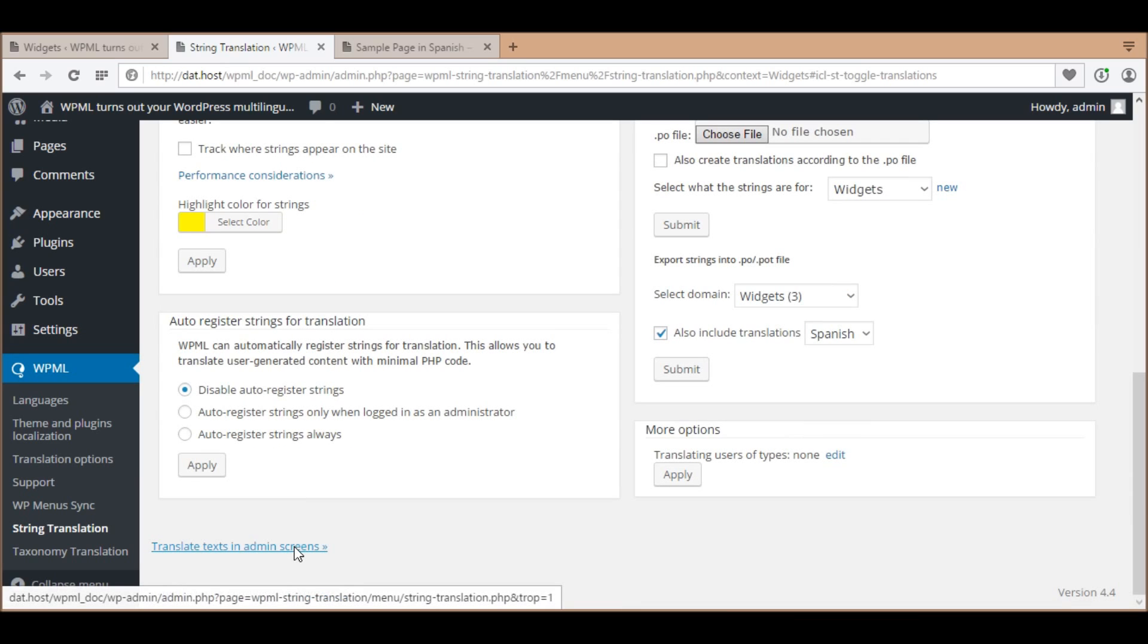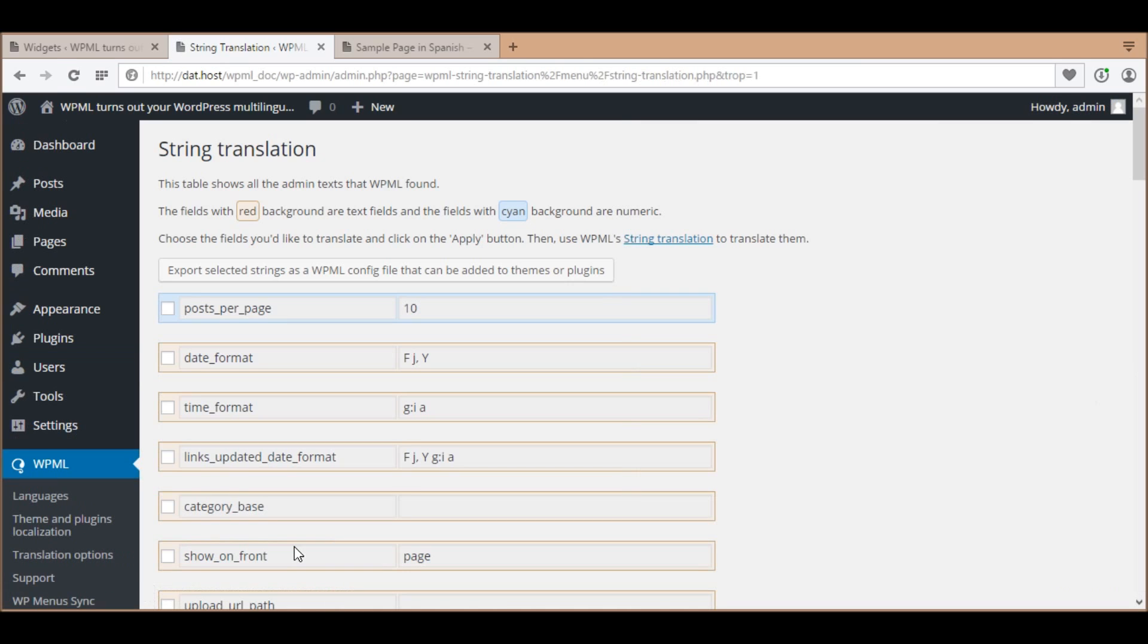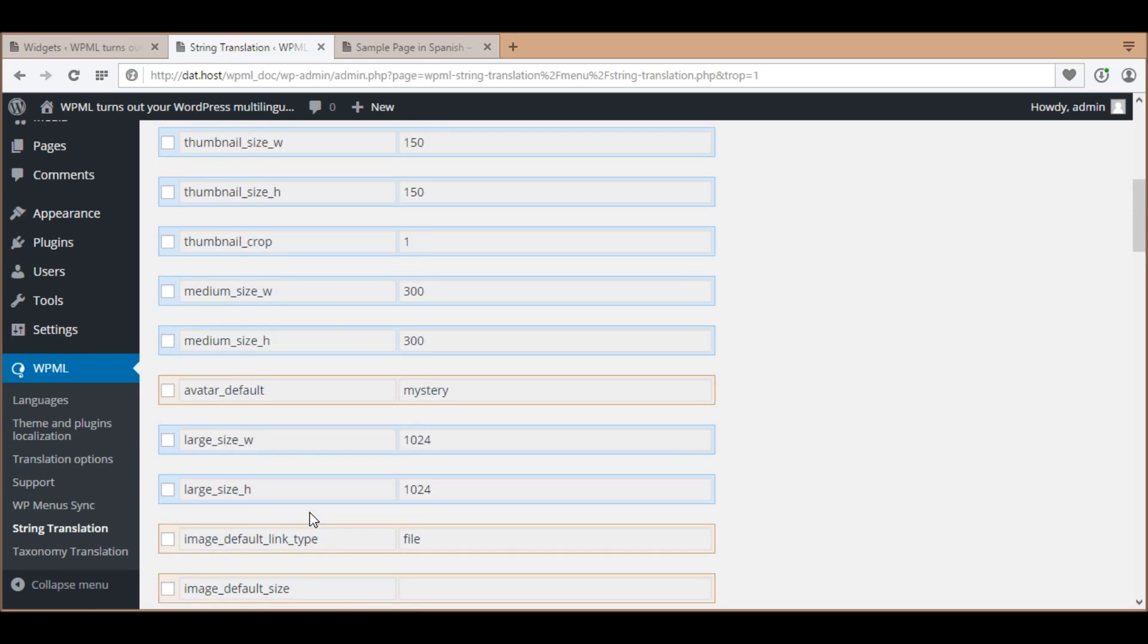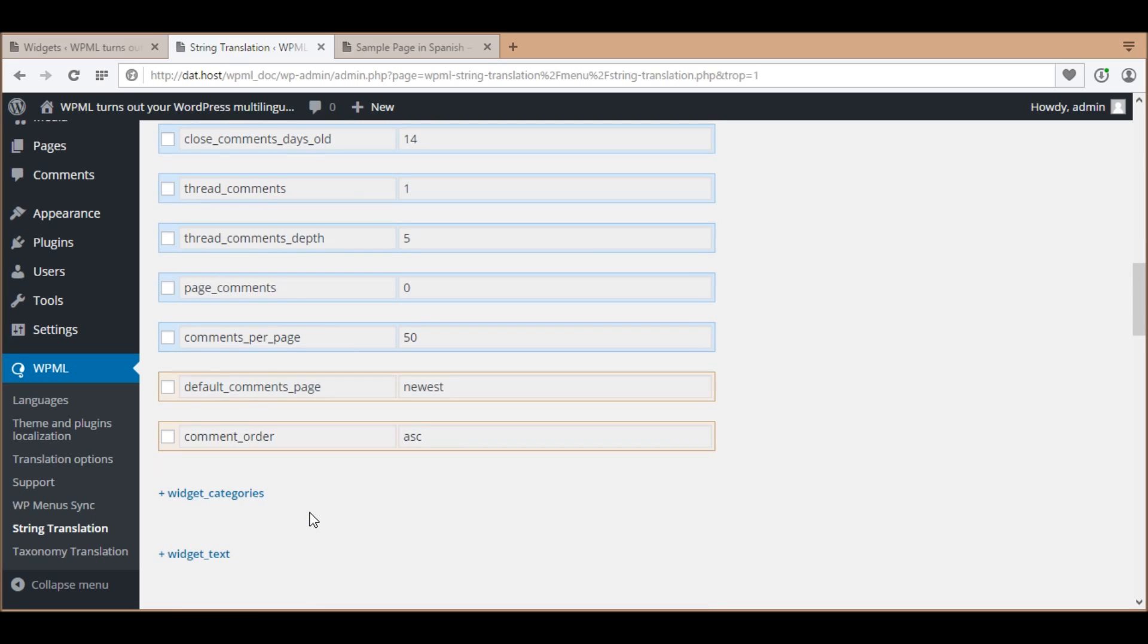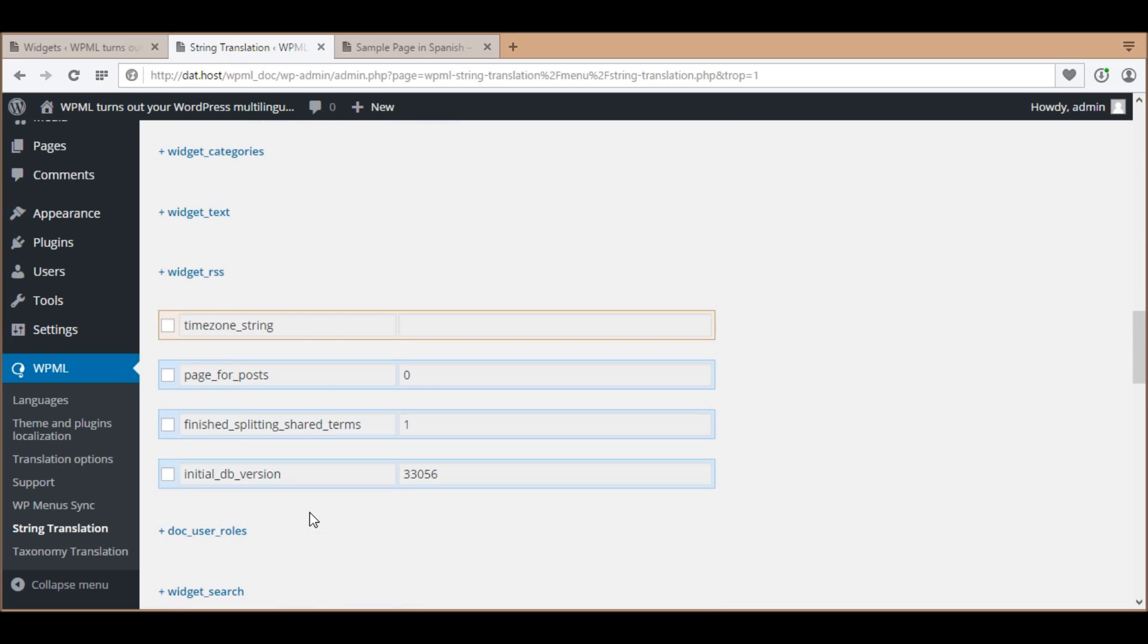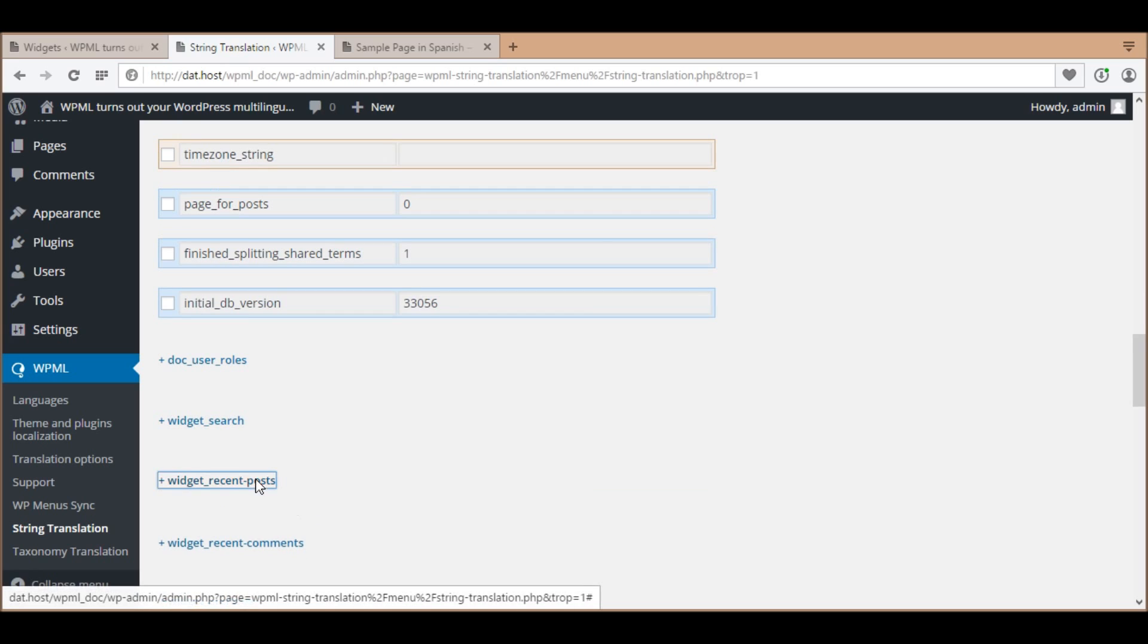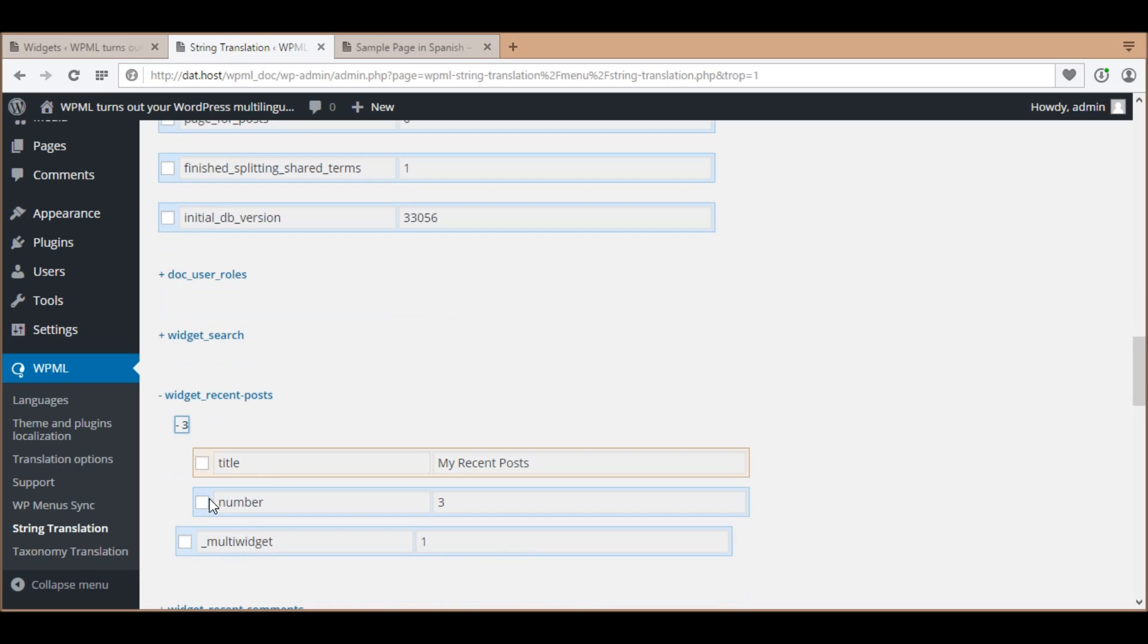Go to WPML string translation and scroll down to the bottom and click the text link Translate Texts in Admin Screens. The new screen lists all the entries that are saved in the default WordPress table options. I find and select the option name for this widget and the field Number of Posts to Show. Then scroll down and click the button Apply.